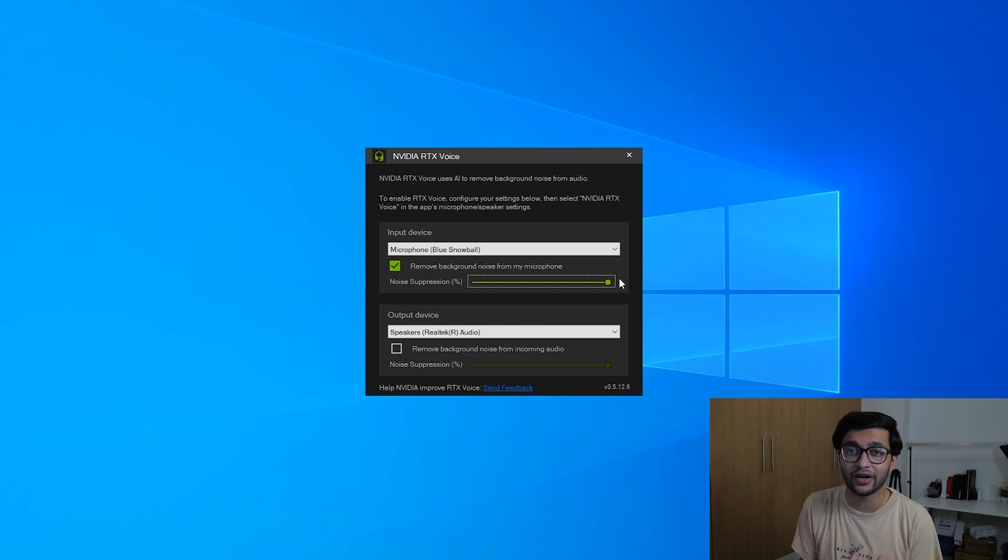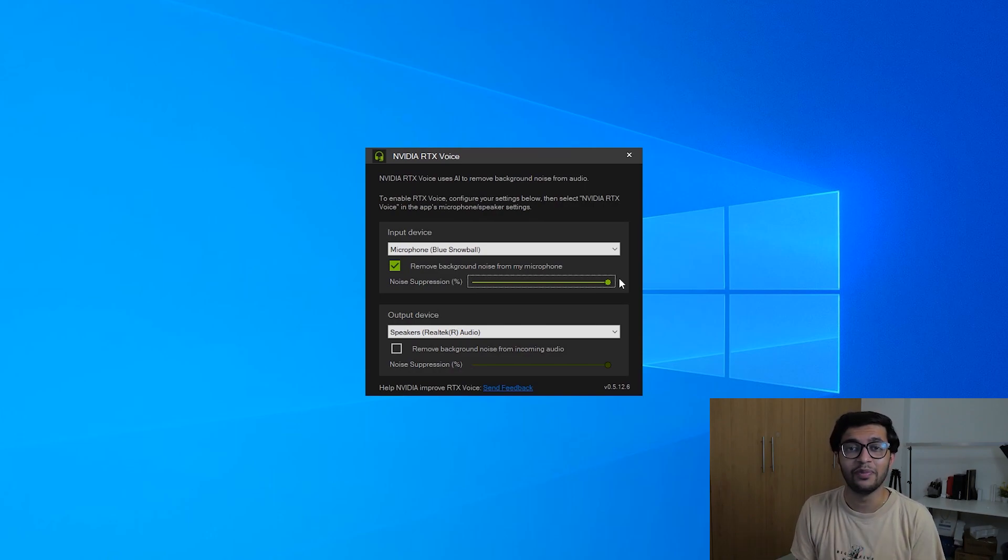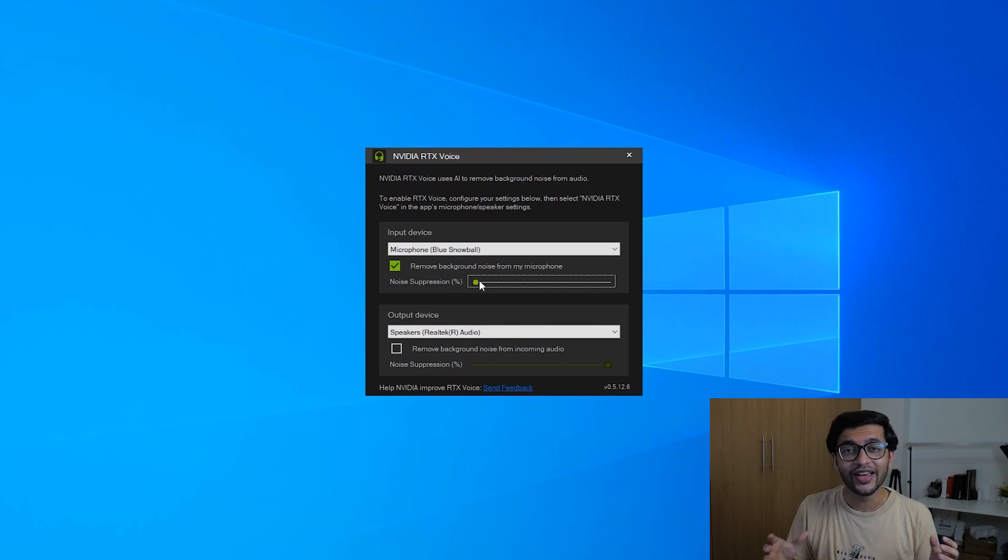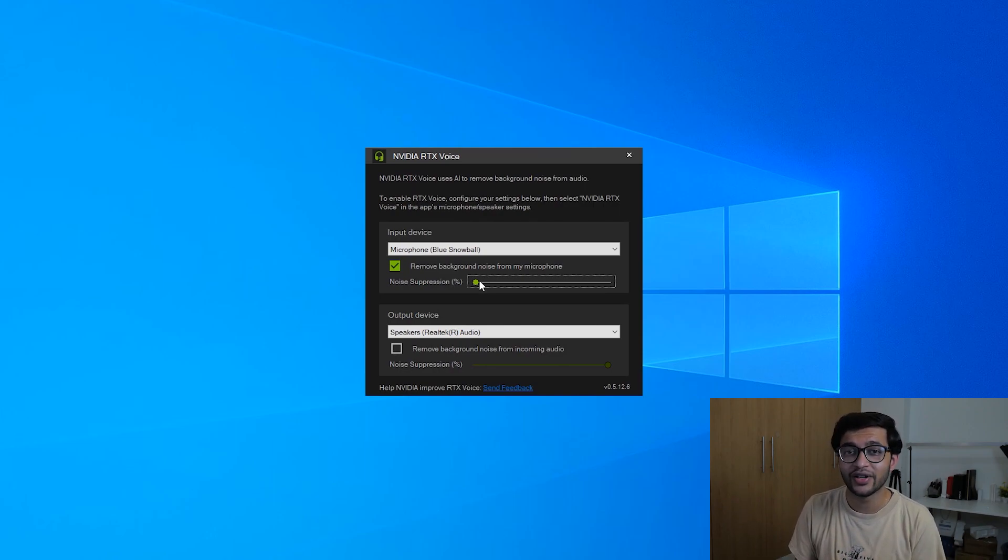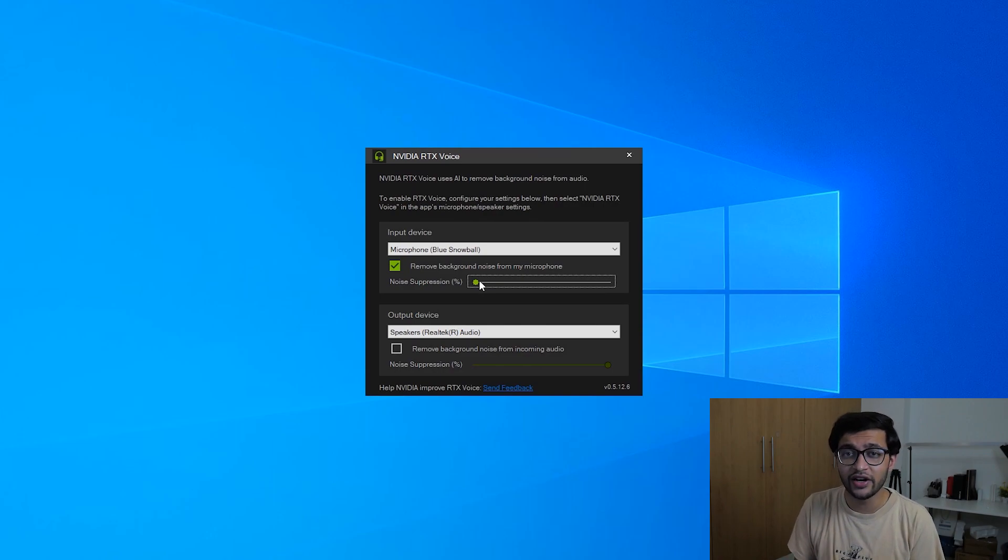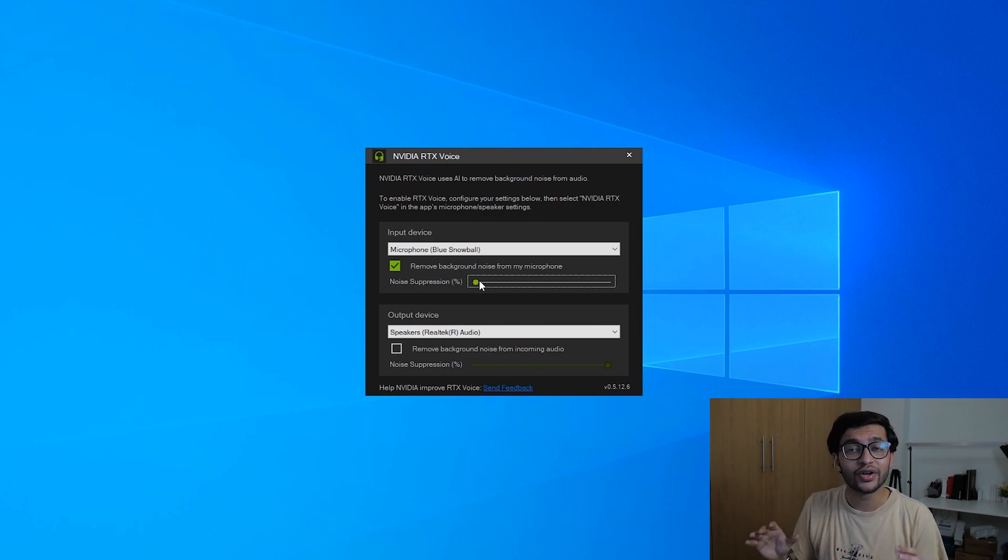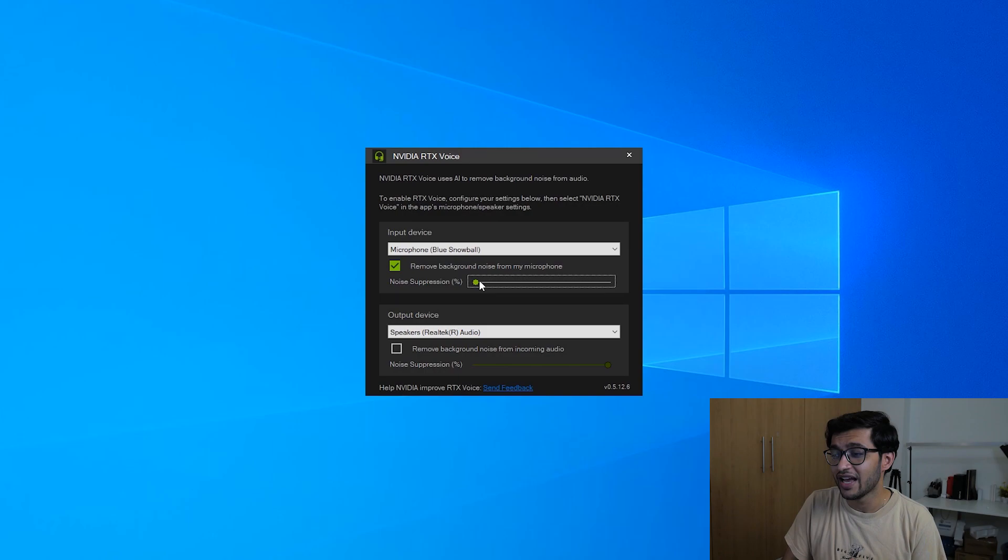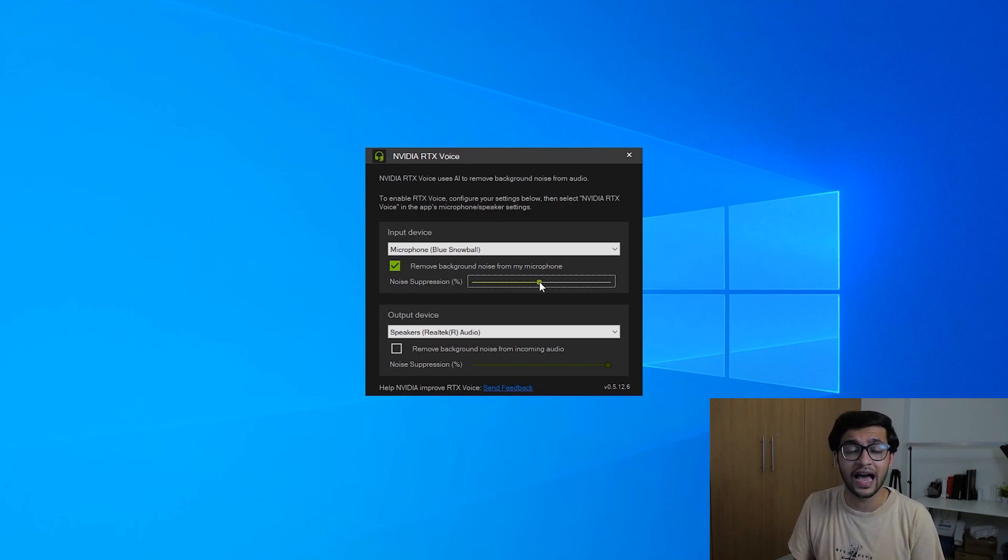Now let's play a song in the background and see if this thing is capable of removing this completely from the background. Okay so I'm playing a song in the background now. It's pretty much at maximum volume and I'm pretty sure you can hear it because suppression is turned off. So now what we're going to do is turn it up to 50% and let's see if that makes a difference.